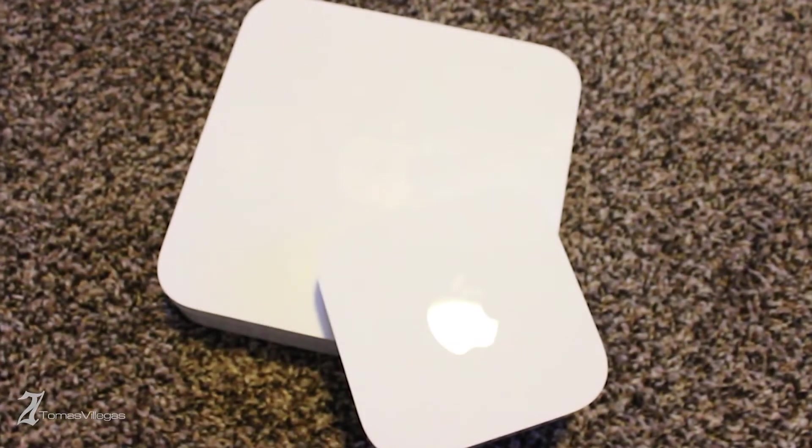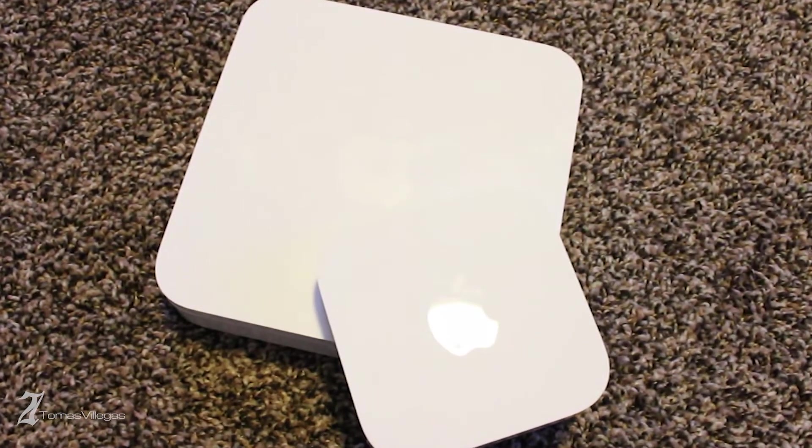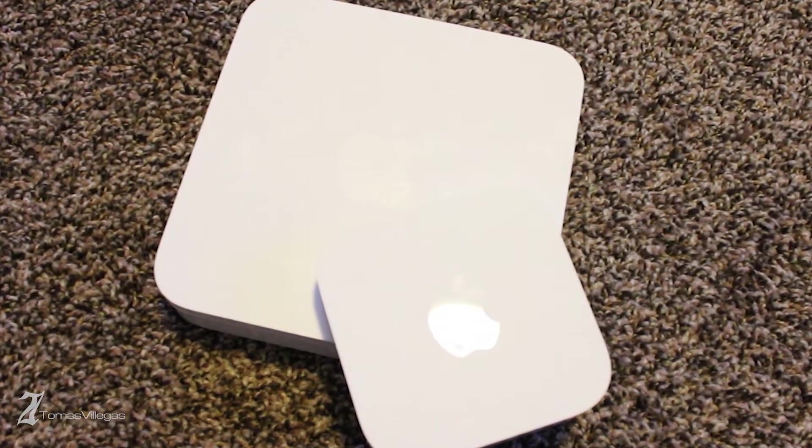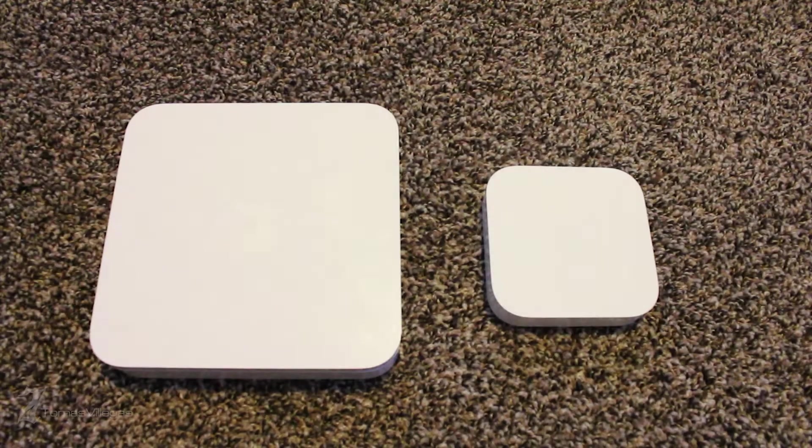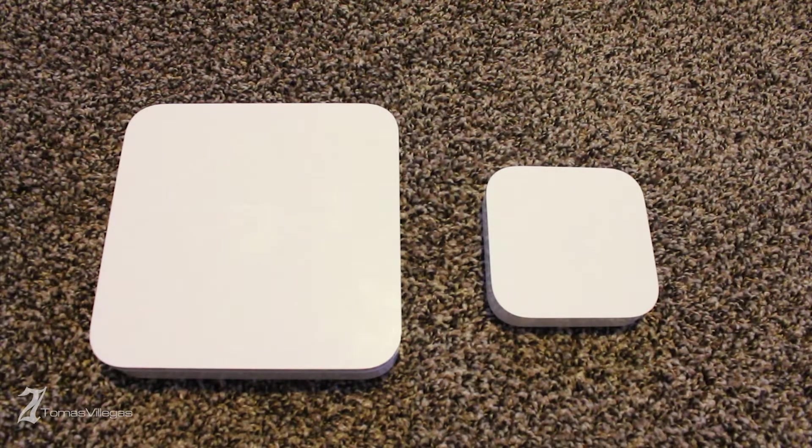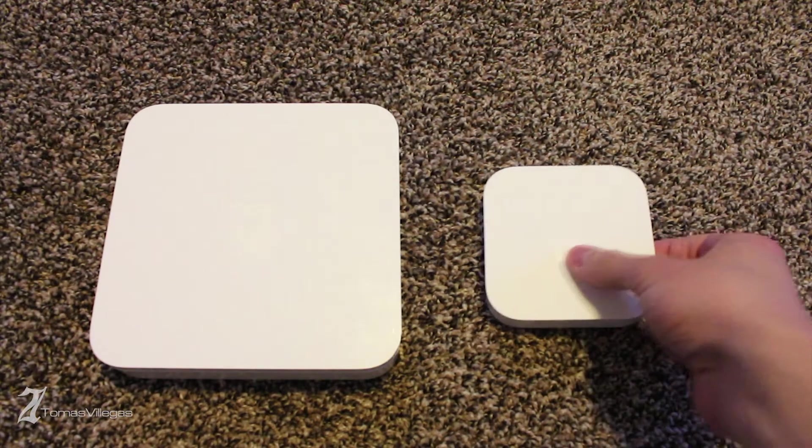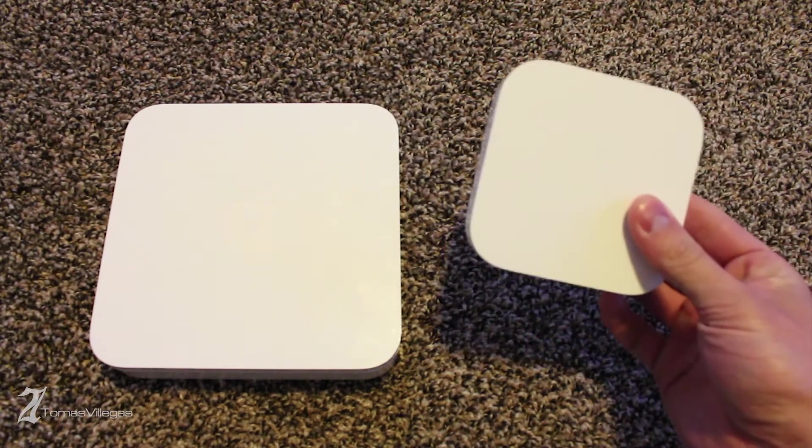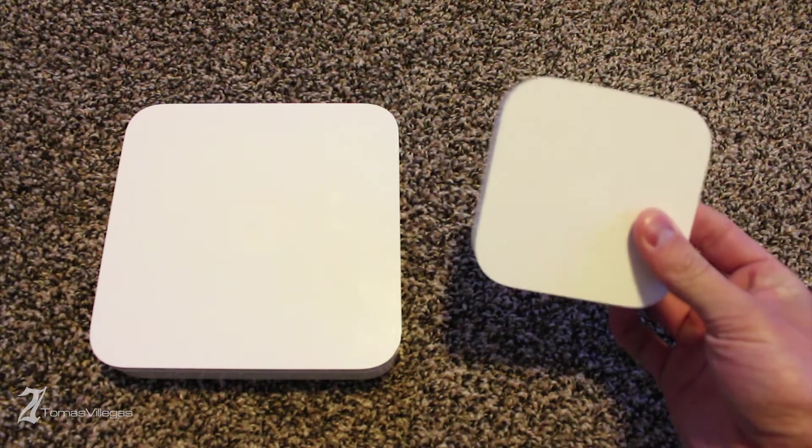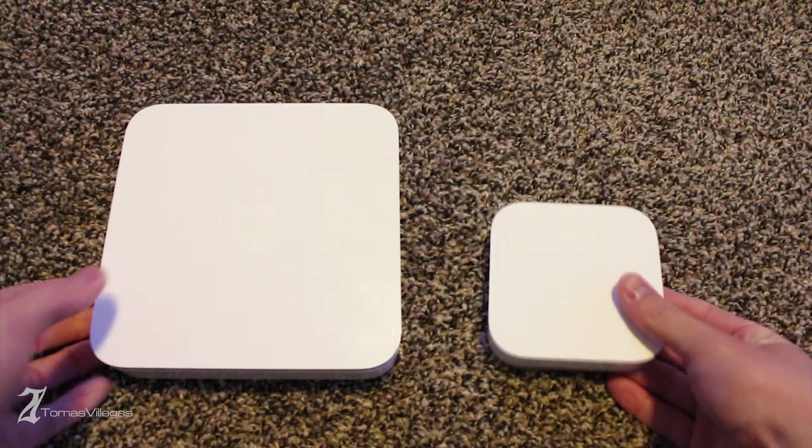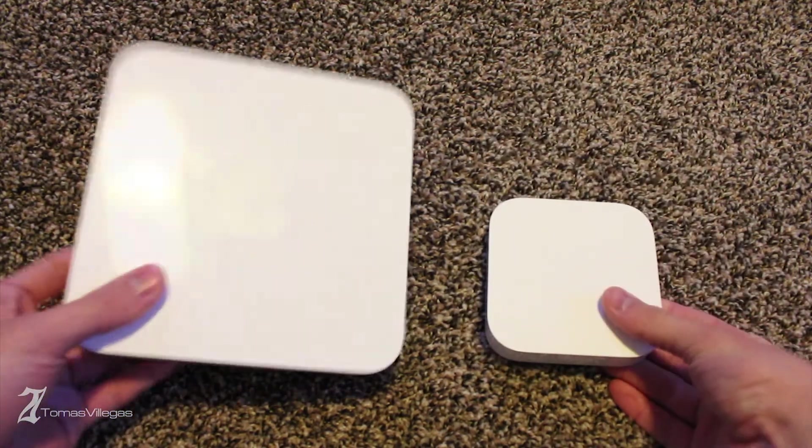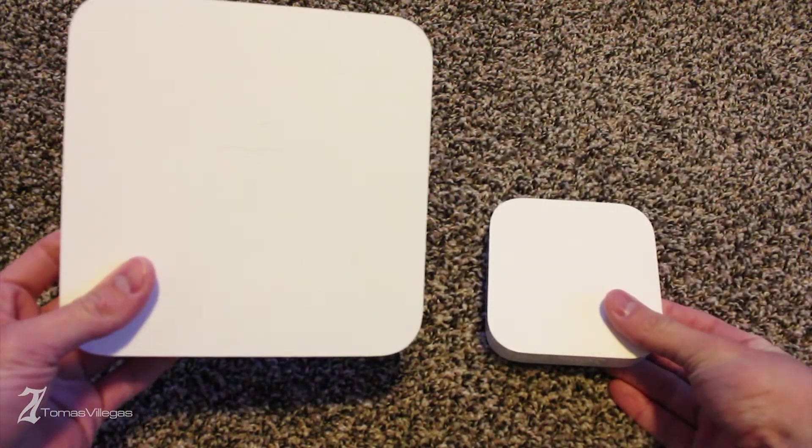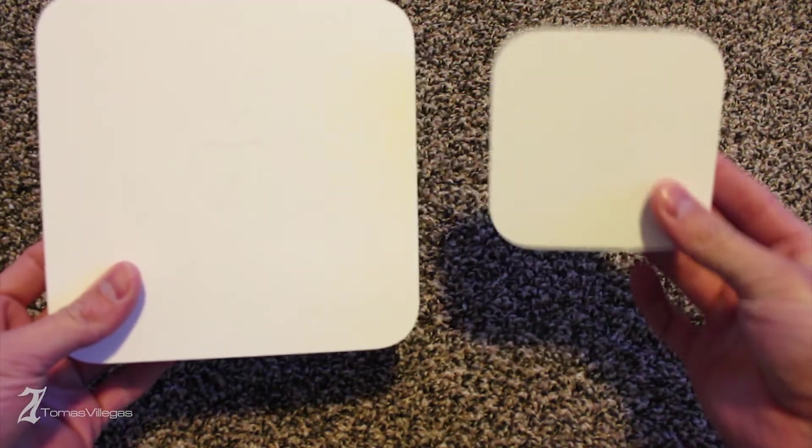We're going to extend the Airport Xtreme using the Airport Express. In this video, I'm going to talk about using an Airport Express in conjunction with the Airport Xtreme.